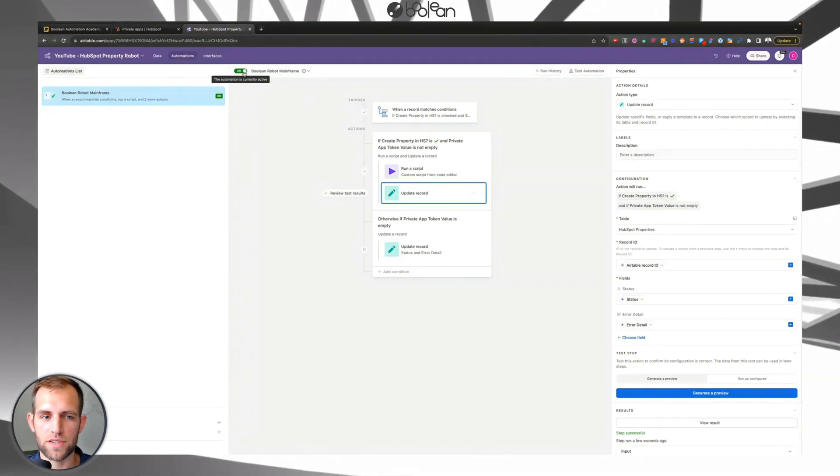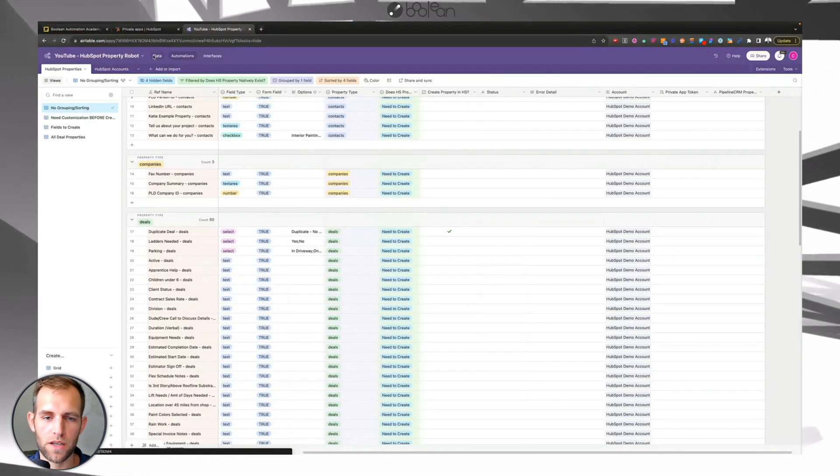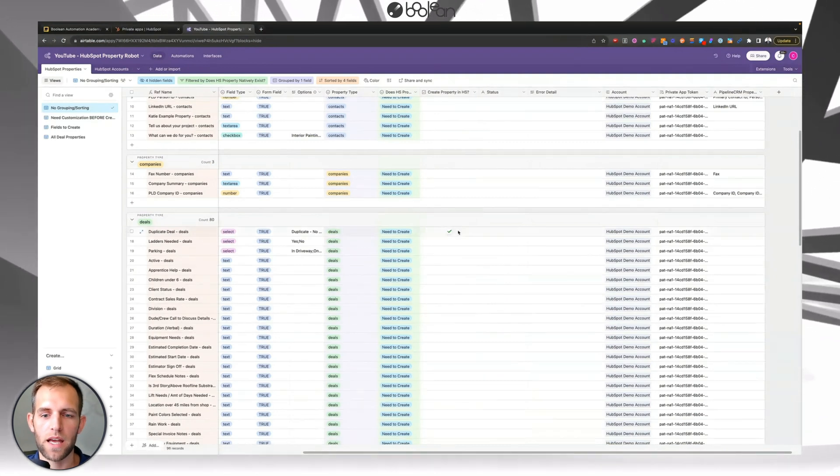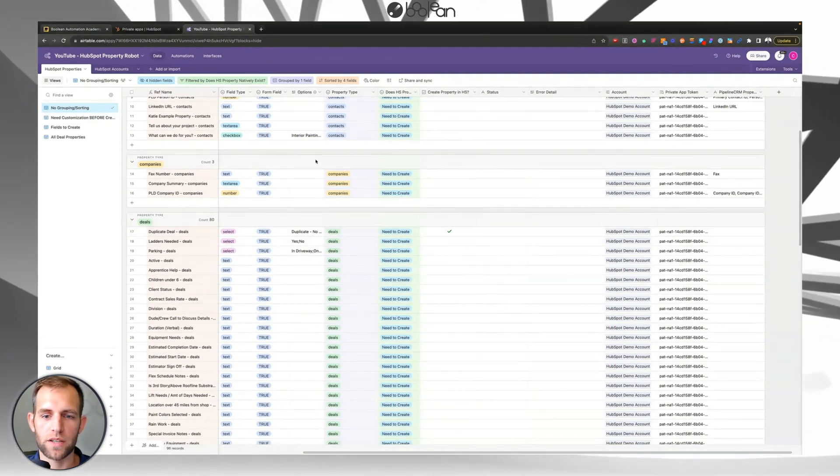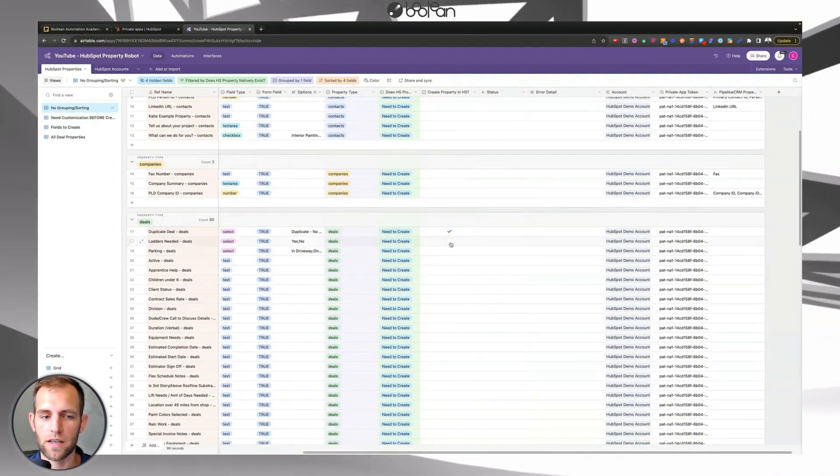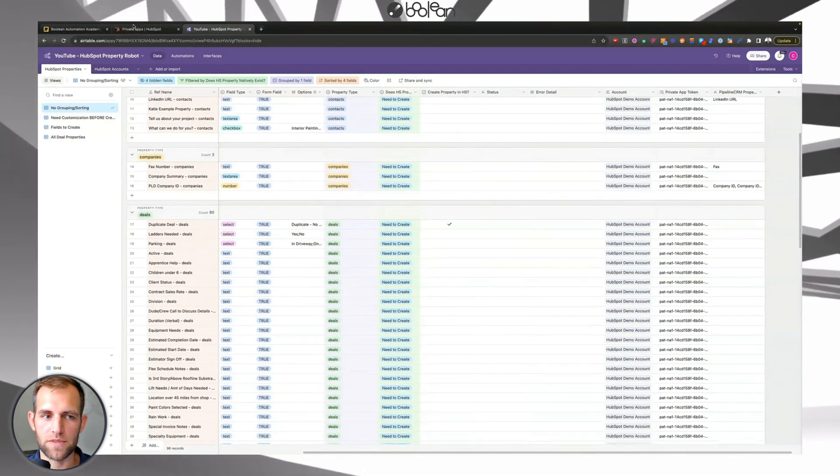And then once you do that, you'll see that it will allow you to turn this automation on and the creating of the properties won't happen unless the automation is on. So once the automation is turned on, then you can come back over to this data tab and that's when you can go in and you can create multiple properties at the same time.